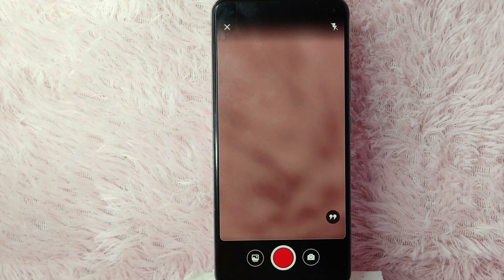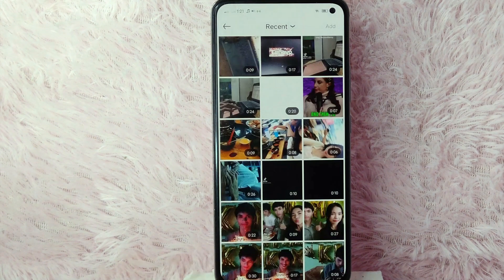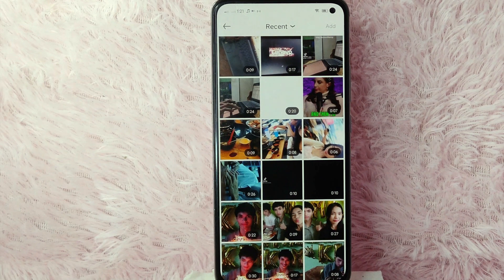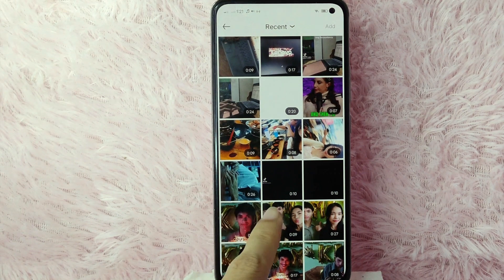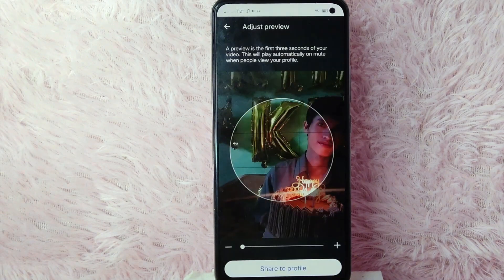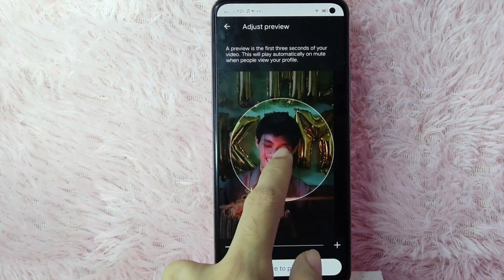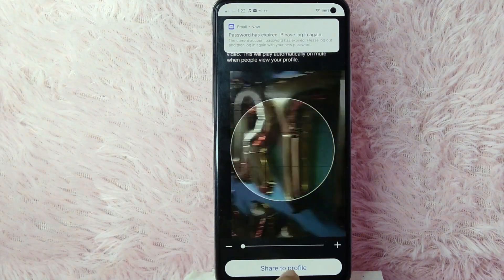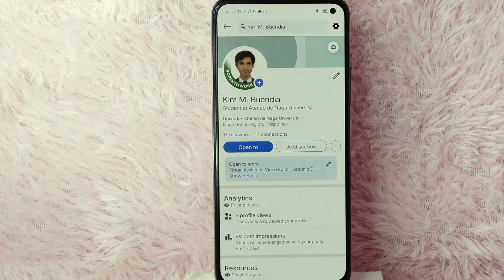Now you will need to record a video of your face — simply tap on the red button. You can also upload a video from your gallery by tapping on the gallery button. Select your video; for example, I'll simply tap on it. Then tap the 'Next' button, and you will need to edit it. After that, simply tap 'Share to Your Profile'.